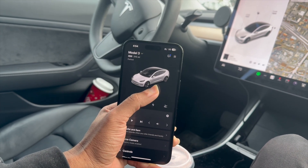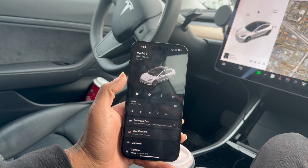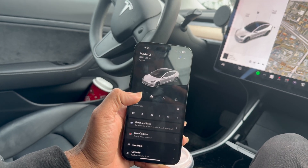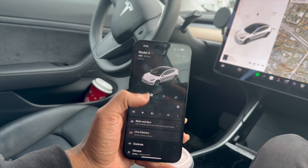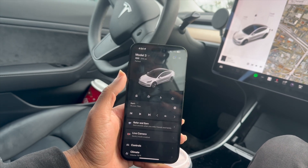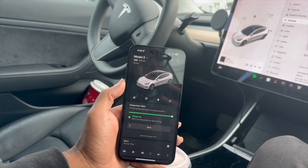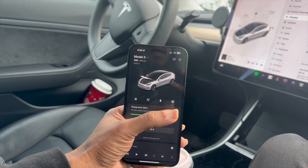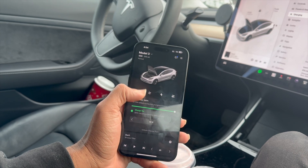We can go ahead and play around with the controls that we have on the Tesla. First up is the lock control — we can press that and lock the car. We can see the climate is on, we can turn that off. We've got charging stats right there, and then we've got the frunk which we can open up just like that.